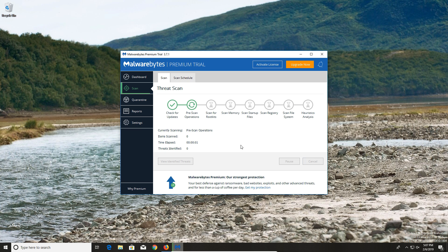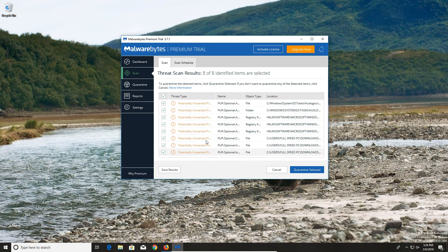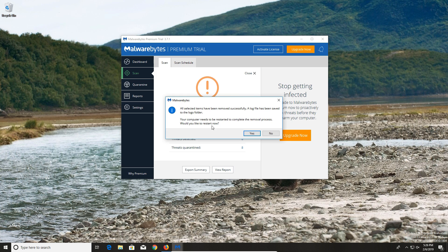This scan can sometimes go very quickly; other times it can take a very long time. Just let it sit until it is fully completed. Once the scan has completed, it will list all of the results, if any are found, and tell you how many it found. Make sure there is a checkmark in all of the boxes, and then click on Quarantine Selected. If a message pops up asking you to restart the computer, go ahead and click on No, because we will restart later.